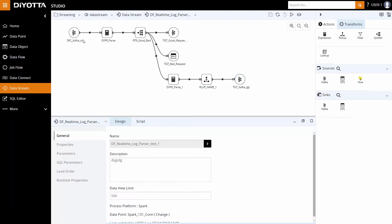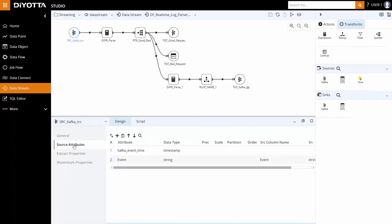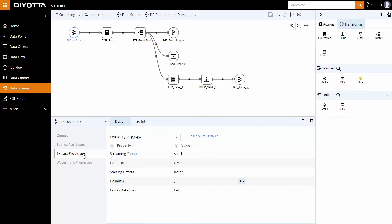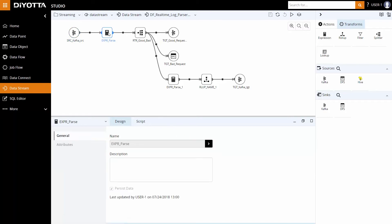Kafka source attributes consist of a single column event in the topic. Streaming is primarily based on the timestamp originating from the source. If the source does not contain a timestamp, then the aggregation is based on the Kafka event time. The extract streaming channel is set to Spark for in-memory processing. Additionally, the watermark time is set to 5 minutes for late data handling in calculating aggregation. The log data is raw and the fields are space-separated.